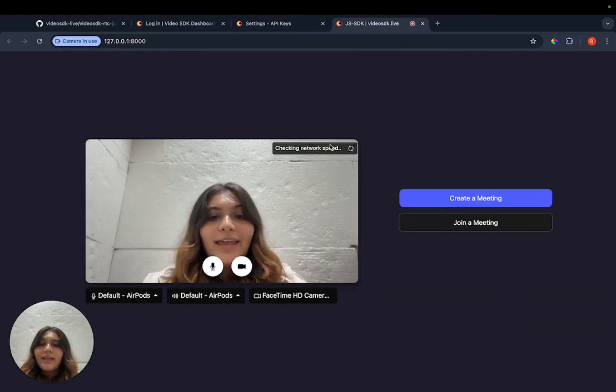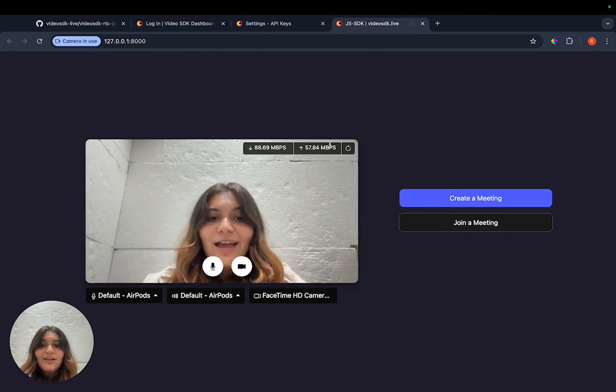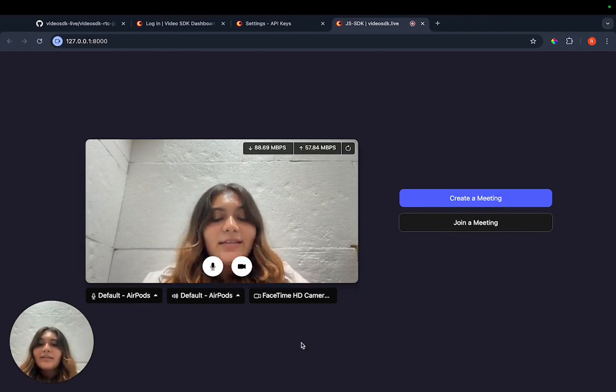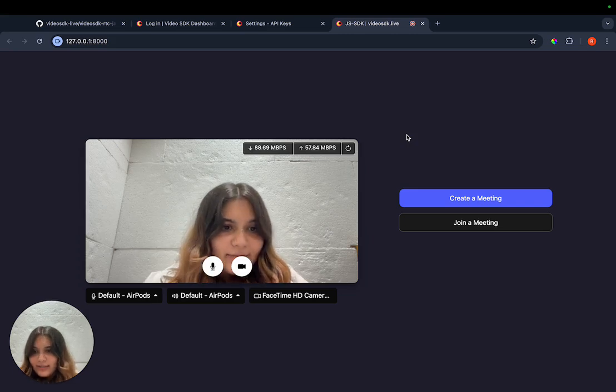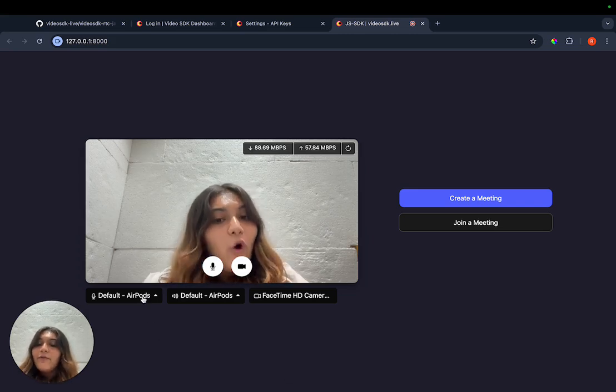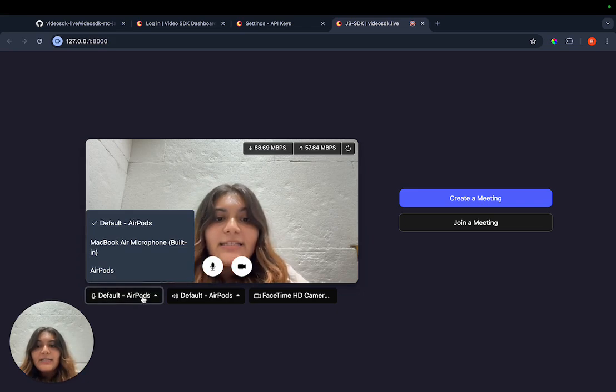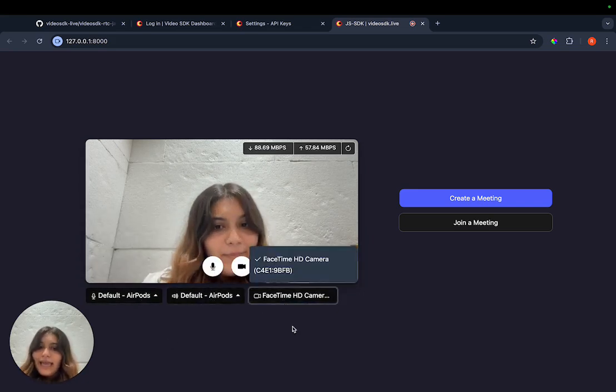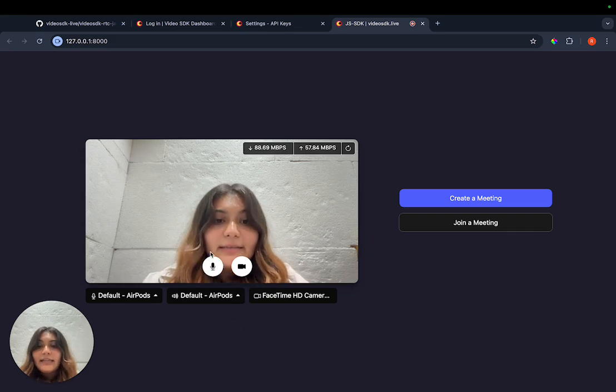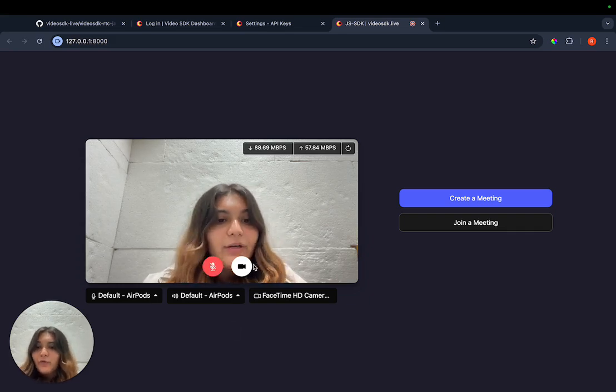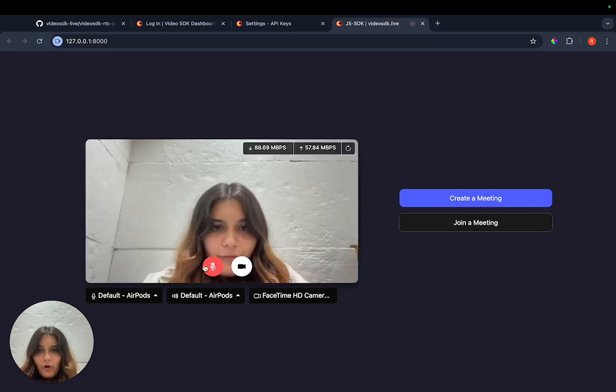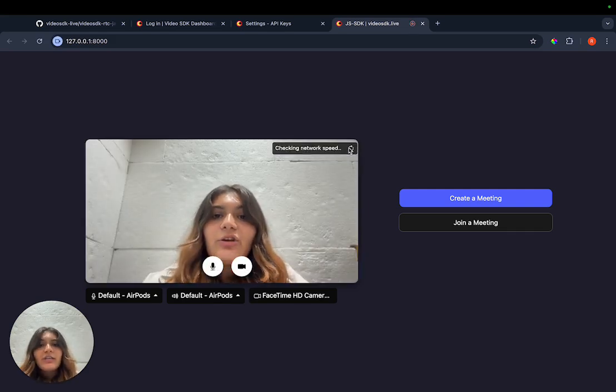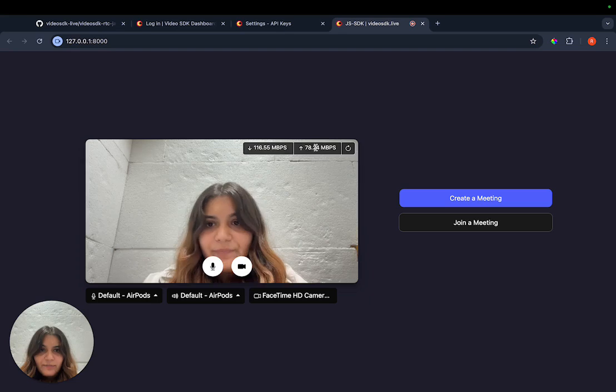And there it is, our application up and running. This right here is called the pre-call screen. Here, you have all different kinds of options such as selecting an initial microphone, speaker or camera device, and selecting an initial status of microphone and camera such as on or off. You can also check your network stats right here.